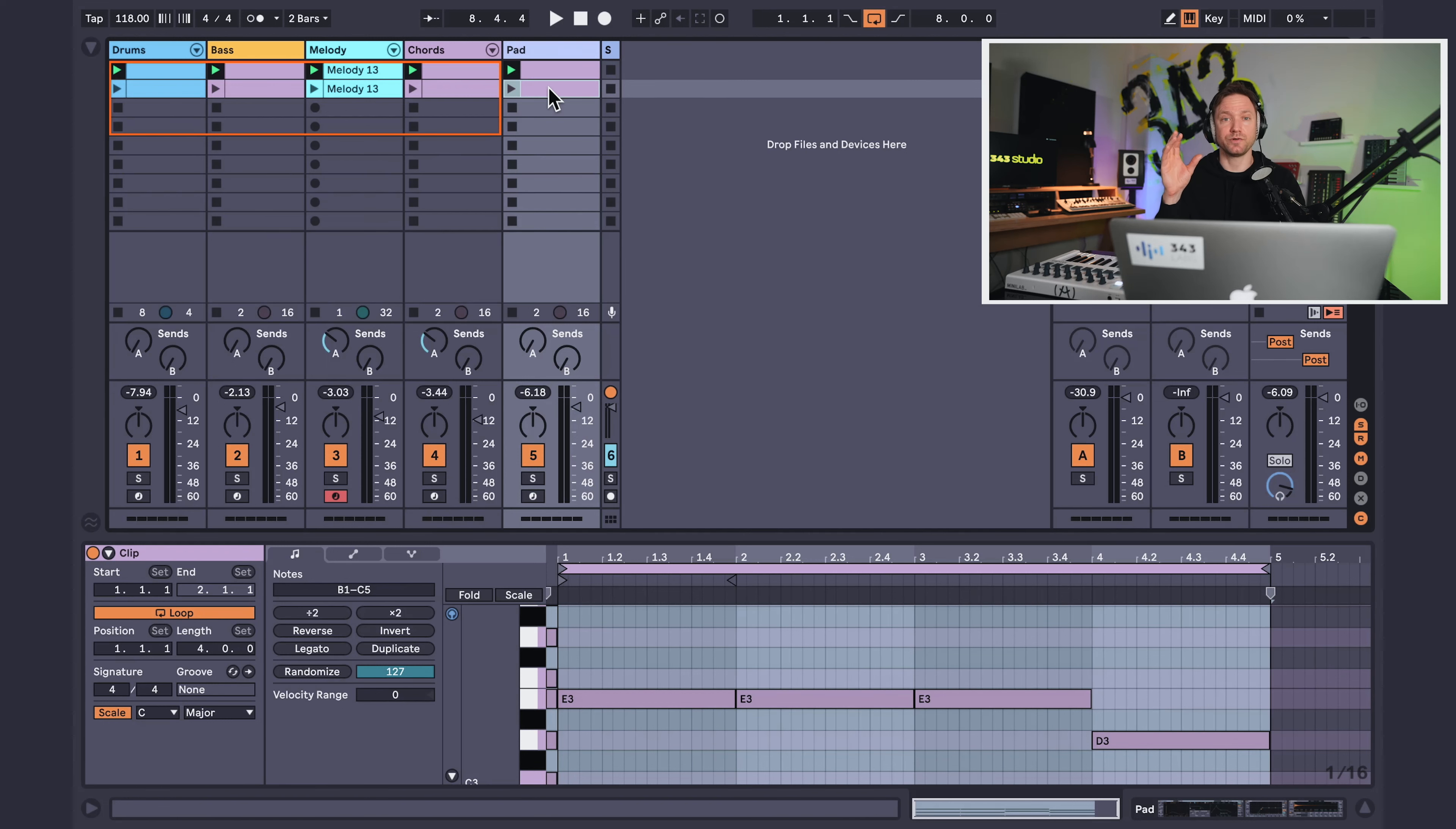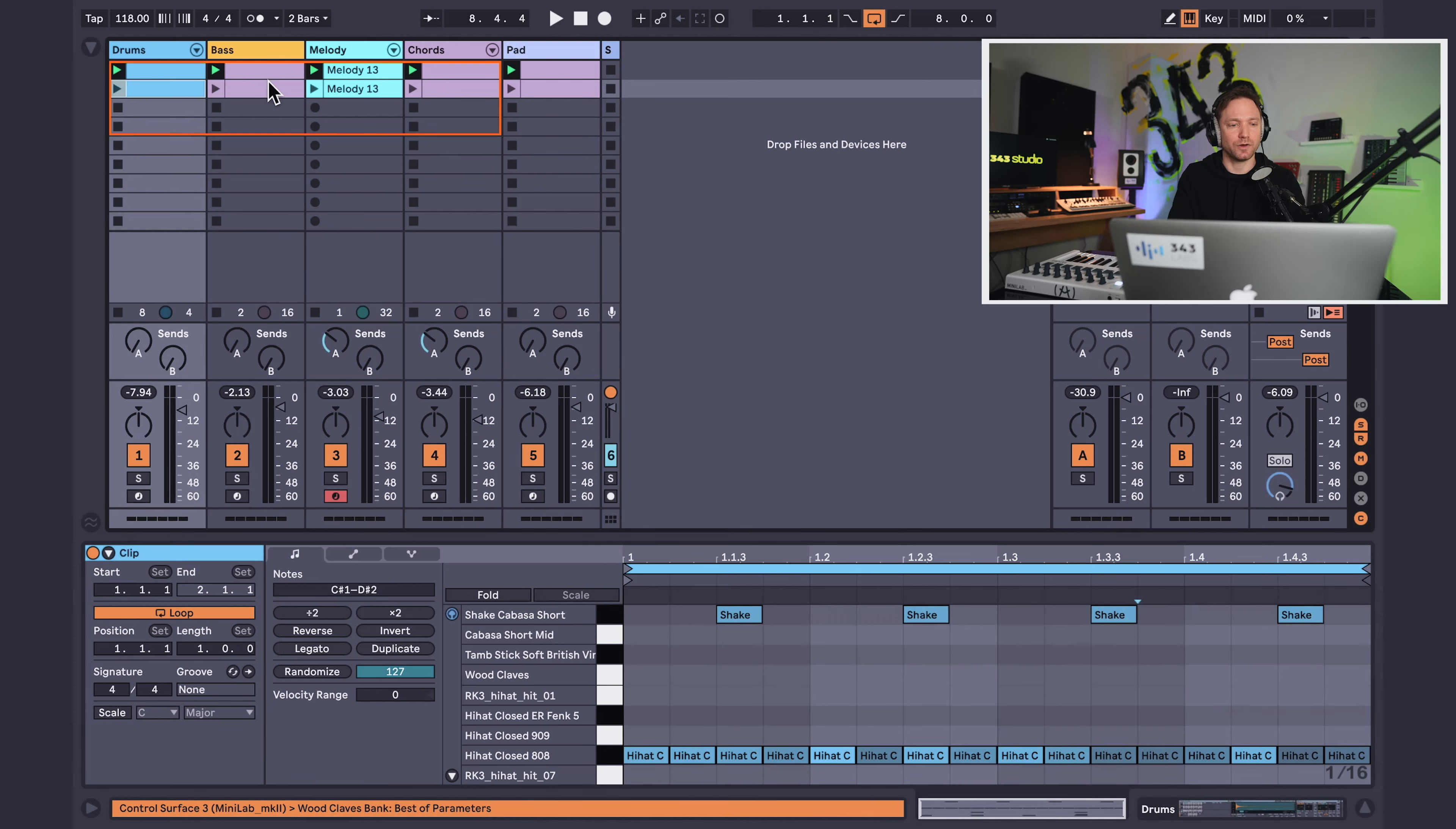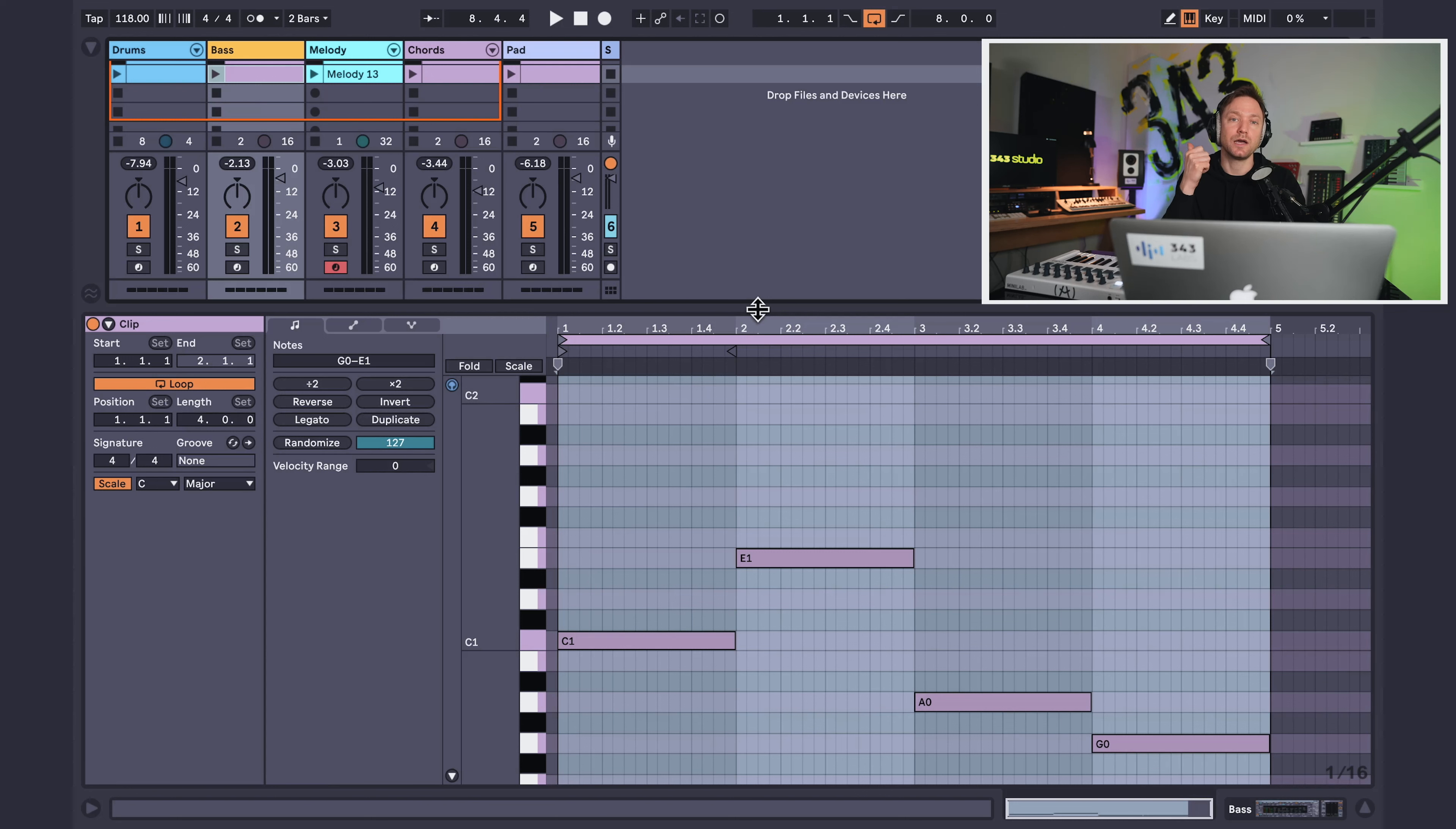There are two different types of key relationships. There's relative, which is going down three half steps from the major key. And that'll take you to the relative minor and those keys share the same notes. Or you can go to the parallel minor, which uses the same root, but has different notes. I'm going to follow my advice and find the third, sixth and seventh note, which in the key of C are E, A and B. Here's my E in the bass part.